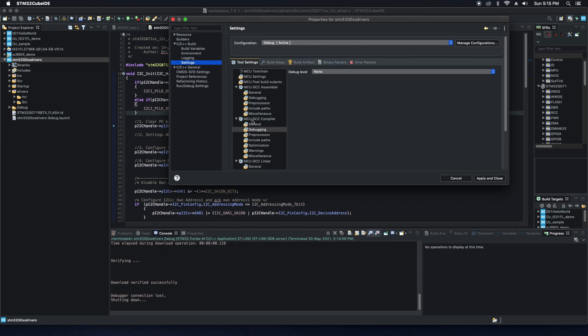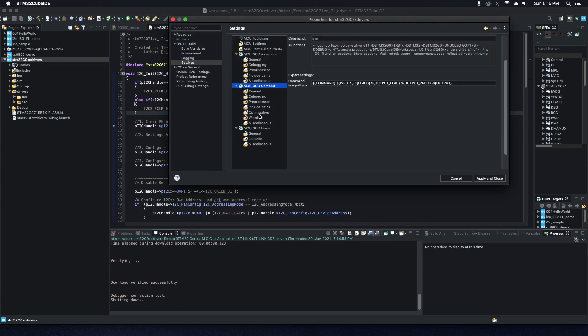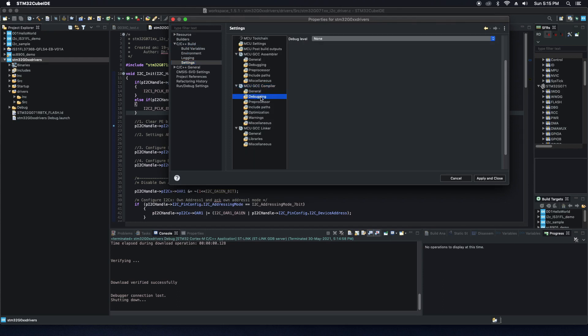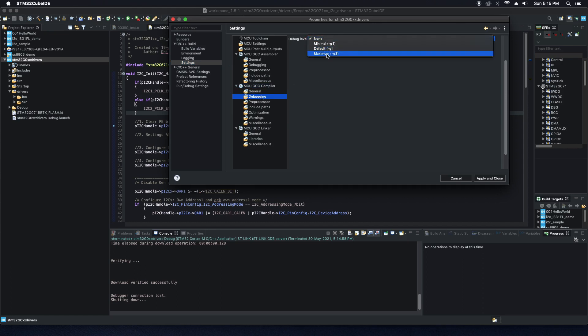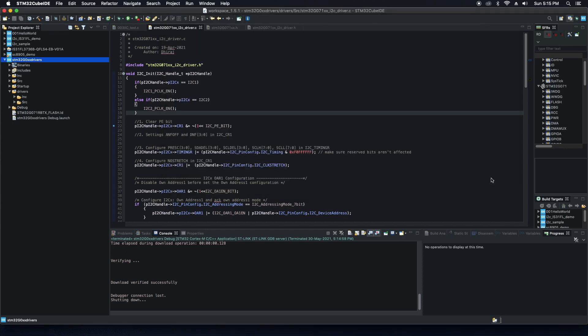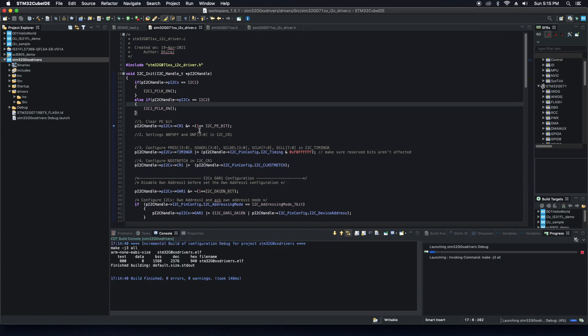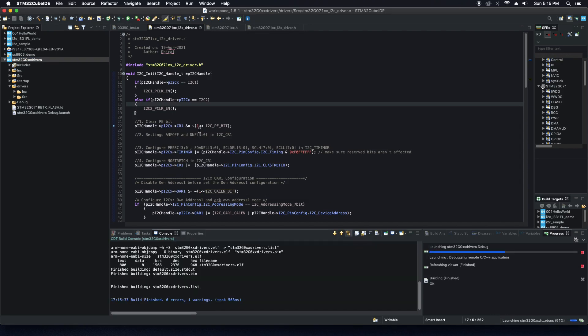Go to tool settings and select MCU GCC compiler and go to debugging. Here is the issue. When you set this debug level to maximum G3, apply and close.